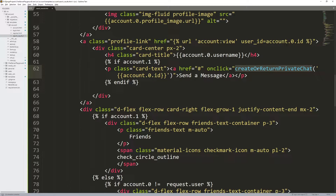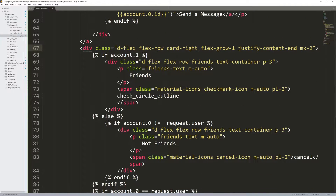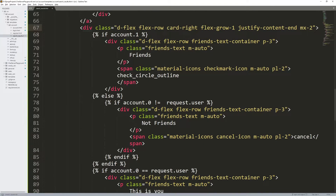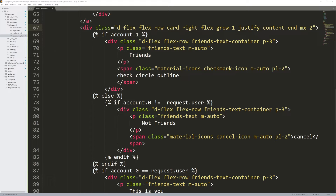This function does not exist yet — it's going to be built later when we actually build the private chat messaging system. This is basically just a placeholder for now, it doesn't do anything. Then coming down we have the logic for showing whether we are friends or not.